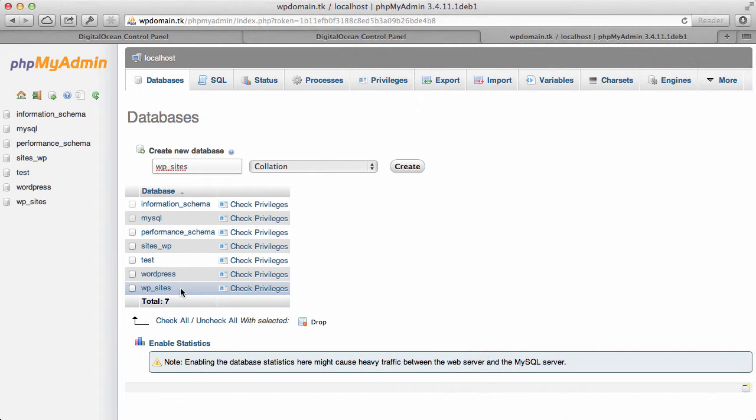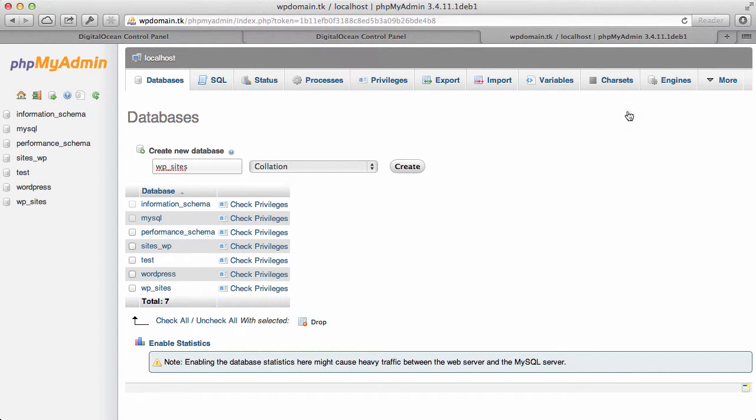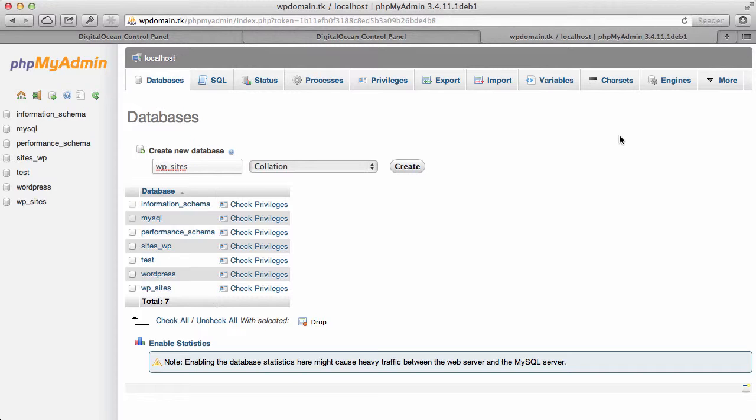And you'll see that it went ahead and it created the wp_sites right here. You can see the databases there, and you can use that for other sites if you wish to. So the changes that are reflected in here are also reflected within the MySQL console. So you can use either one of those to set up or manage your MySQL databases. If you guys have any comments about this video, please feel free to comment below. I hope you guys have a great rest of your day. Thanks.